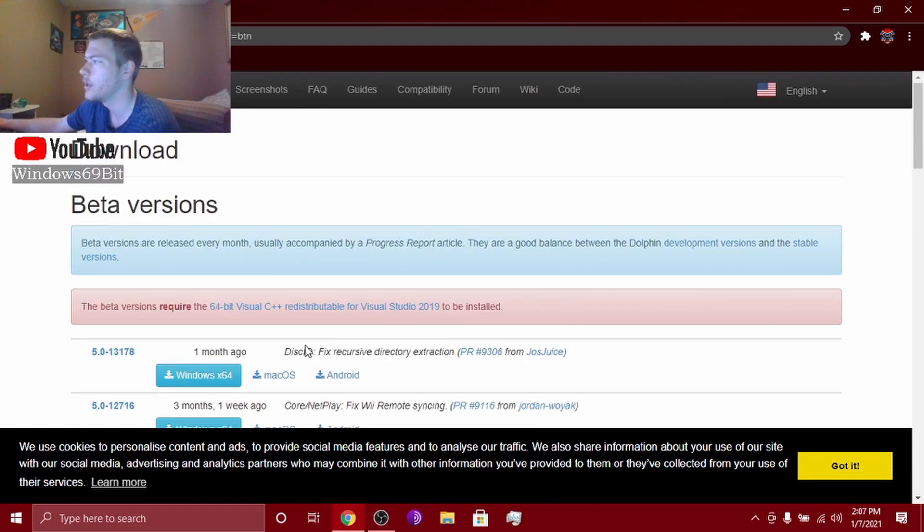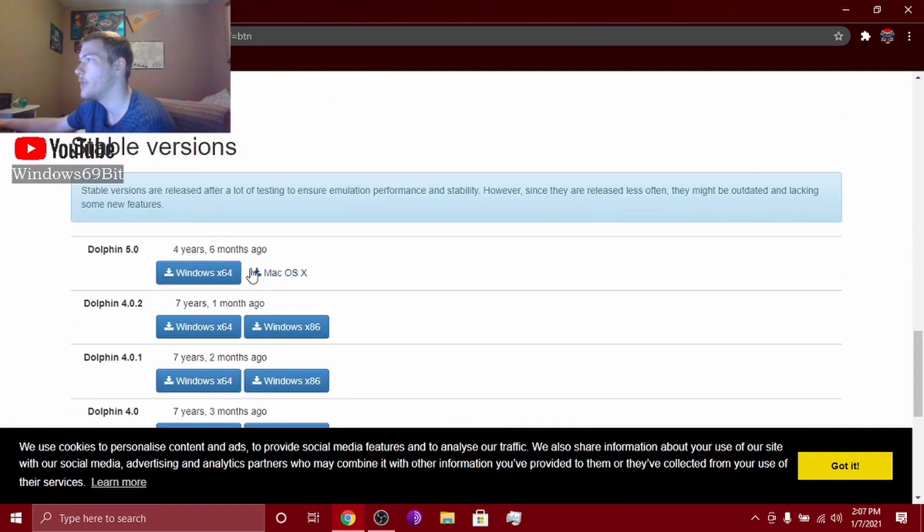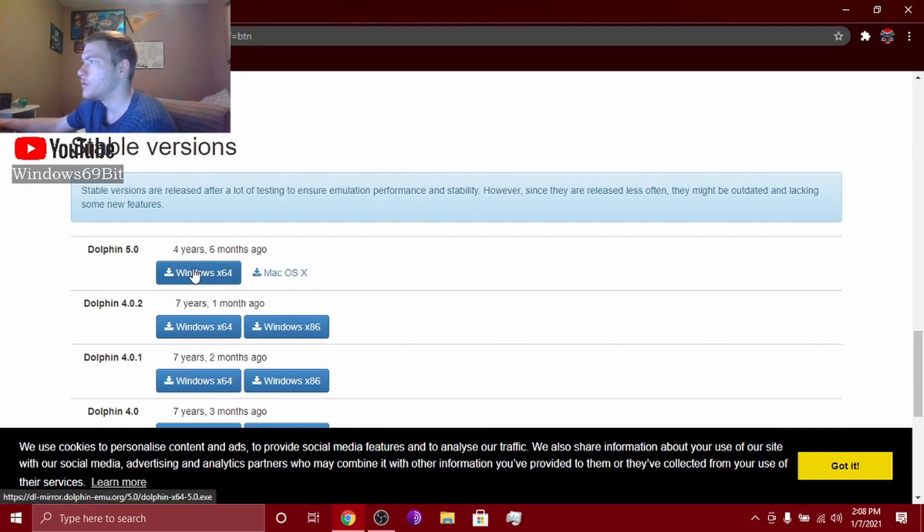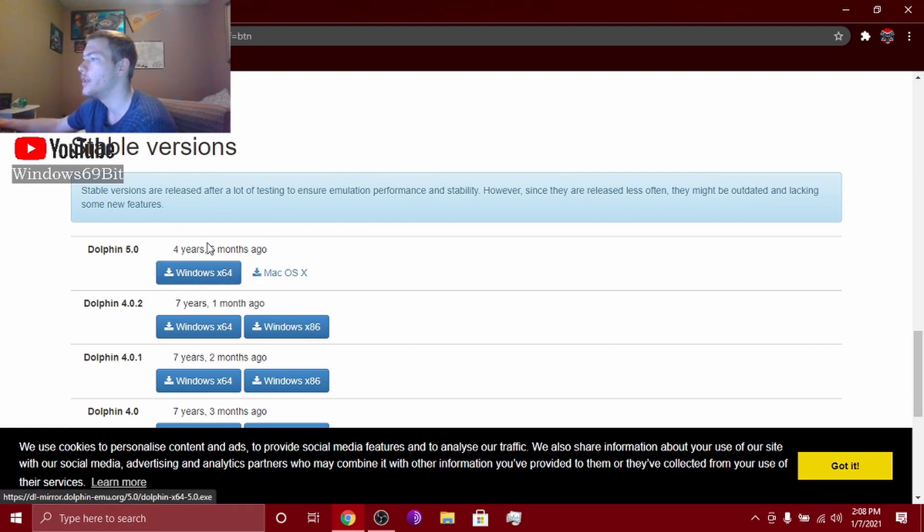And I download this one right here, Windows 64, Dolphin 5.0. Click download and it'll say download and stuff.